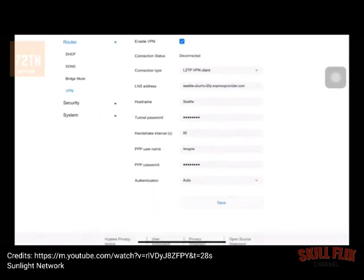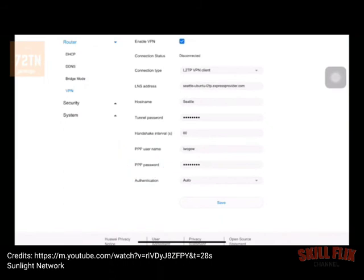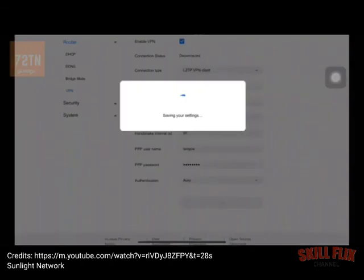Then when we go down, you're going to see PPP username and password. For the password, this will be on ExpressVPN and this will be on IPVanish, so make sure you put the correct username and password there. Then you've got your connection — always have it on auto. Then when we hit save, you'll be good to go.